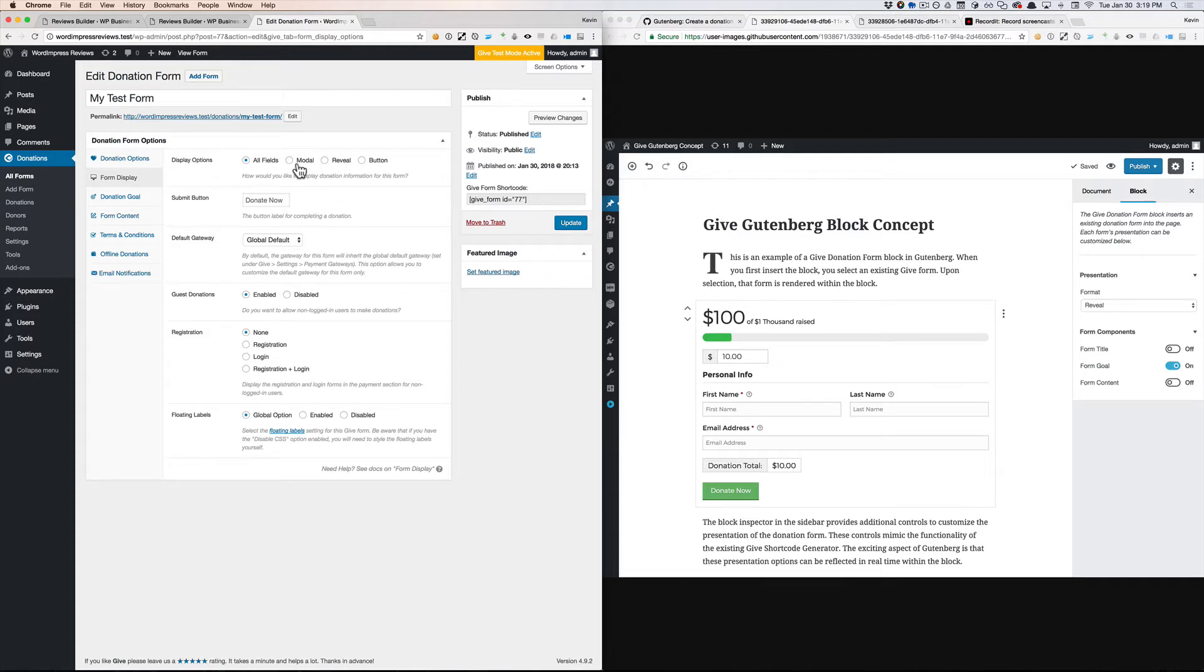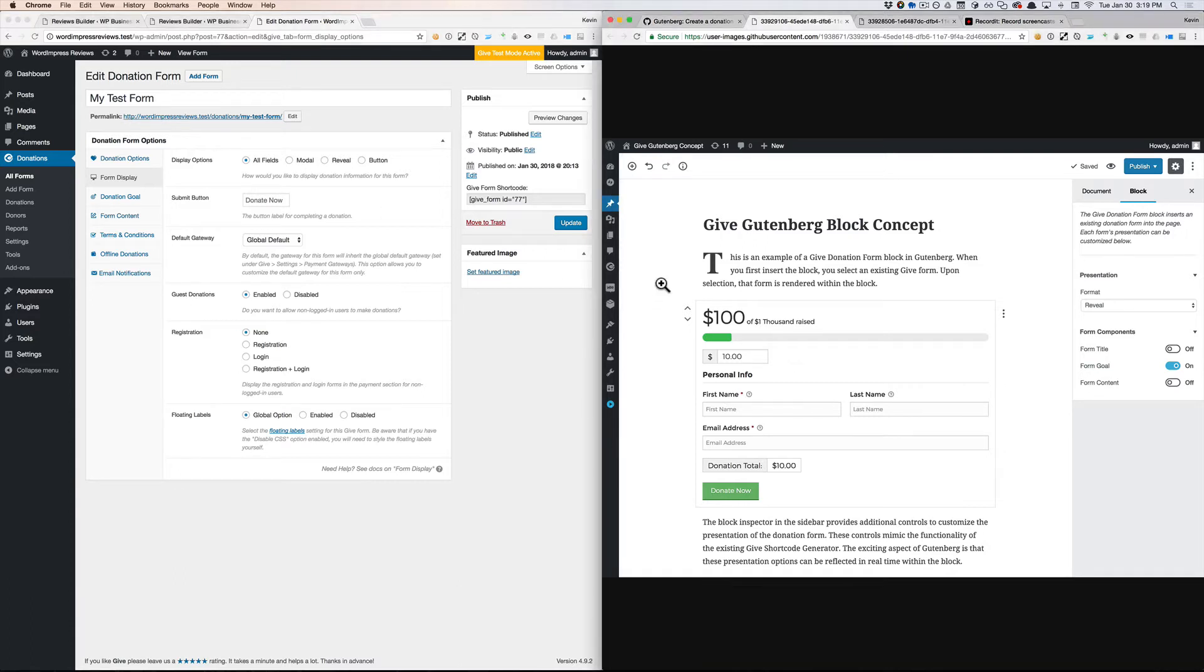So should we really be defining this when we're defining the form, or should we do it when the form is inserted? I think it should be done in the latter because it's contextual. It depends on where the form is on the website.